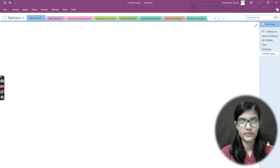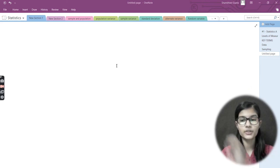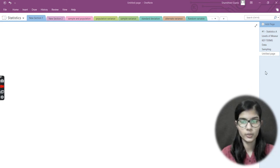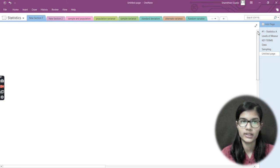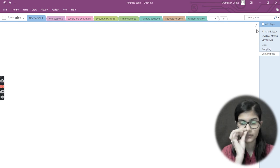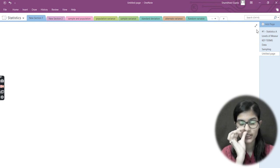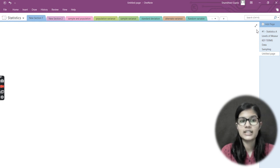Hello everyone, my name is Shambh. We hope you all are doing well. Today in this particular video we are going to discuss about variation — we will be seeing what variation is, how we work out the variation, and we'll be seeing about variations in the data.